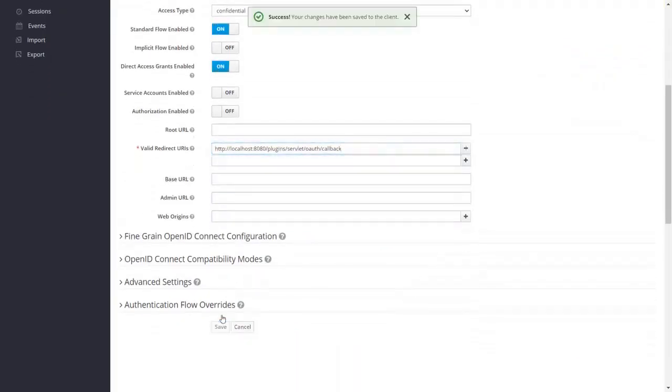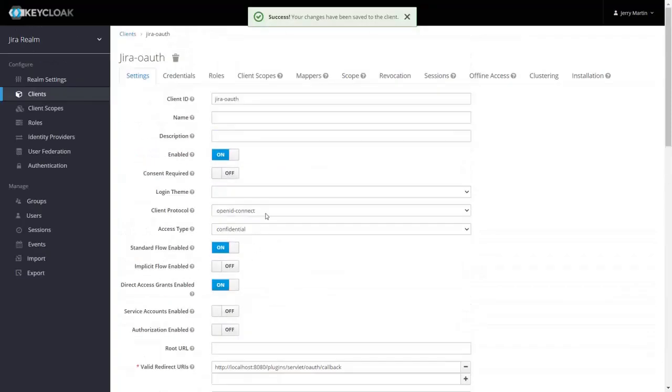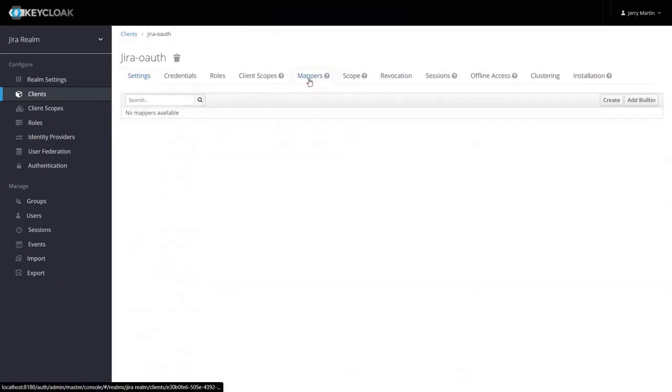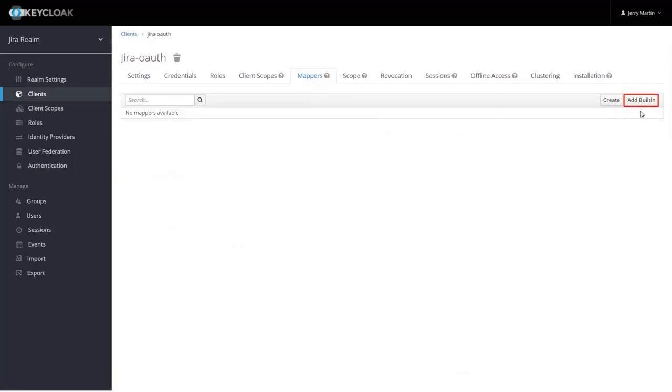Now to get the user's attribute, we have to map client and group membership. So go to the mappers. You can create your own mapper by clicking create button. Right now, we will be using built-in mapper here.